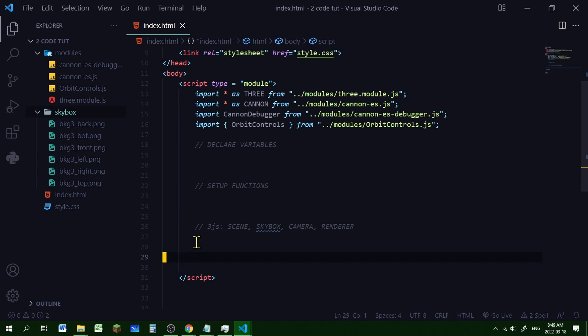So there's six BKG1 images and then there's six BKG2 images and then there's six BKG3 images. You can use any skybox images you want. And I just drag and drop those images into this folder. Okay so let's start coding. Our first function will be for Three.js and we're going to create our scene, our skybox, our camera, and our renderer. And we're going to call this function initScene.